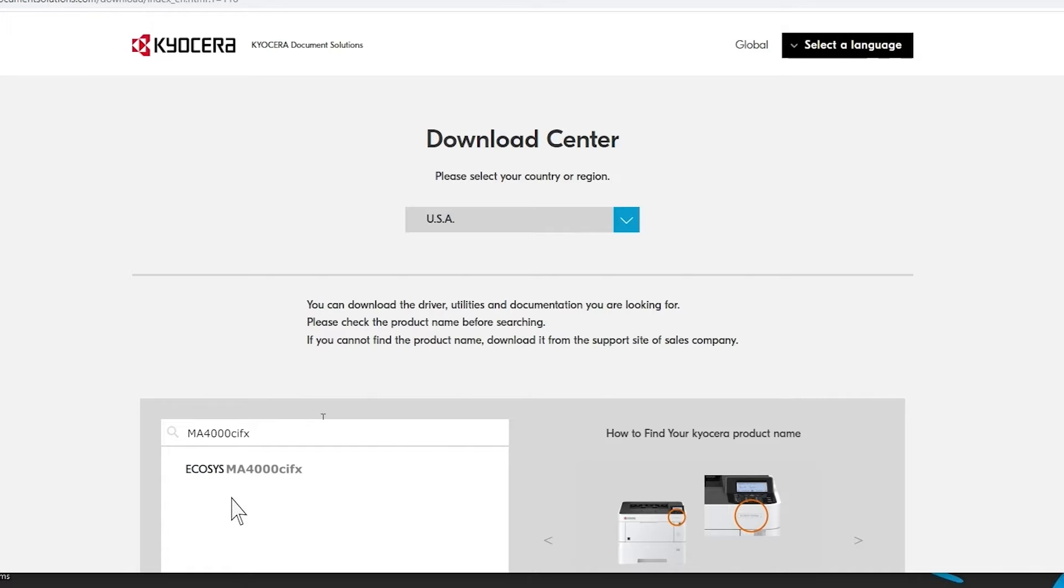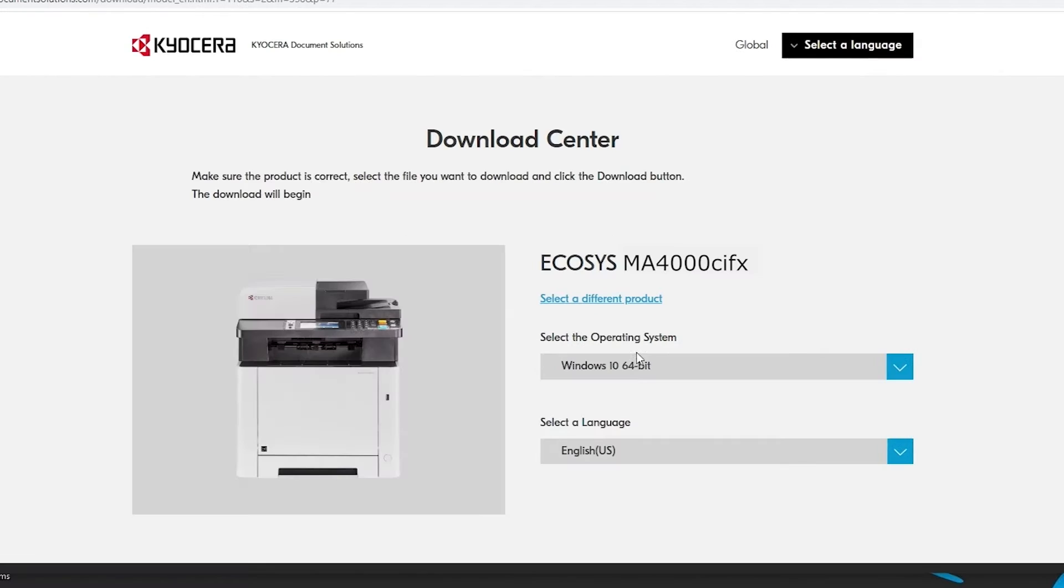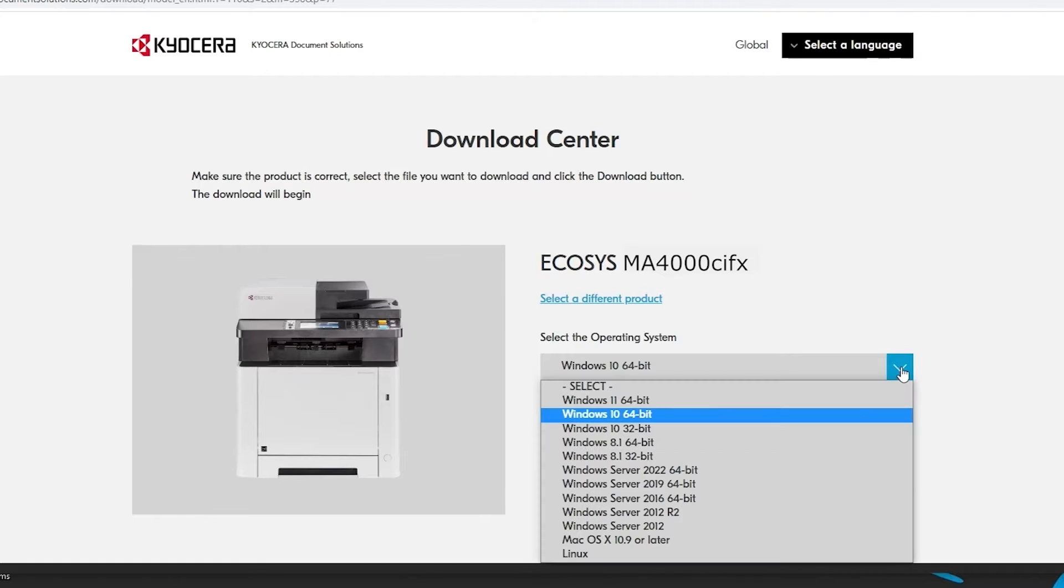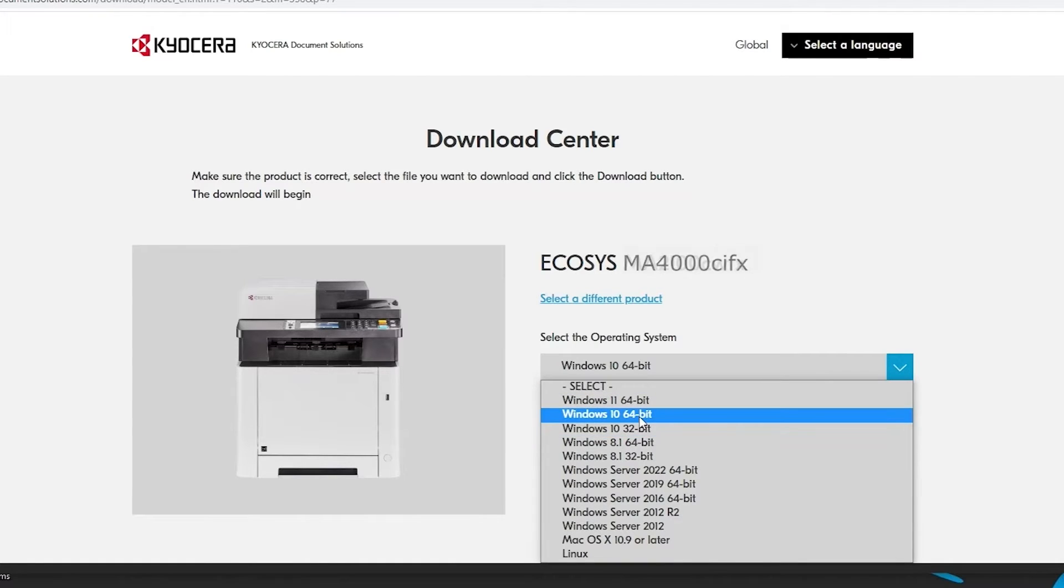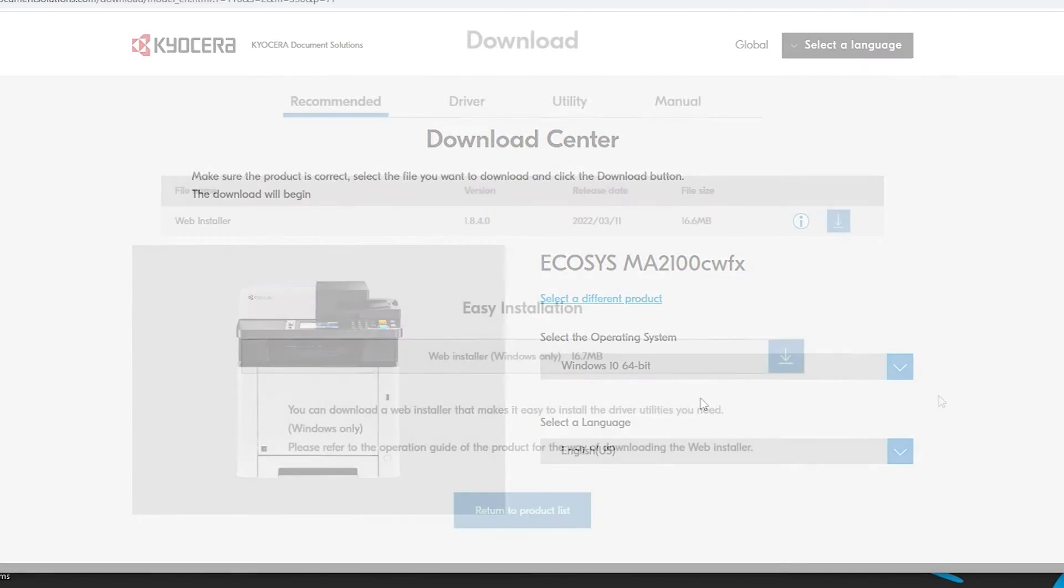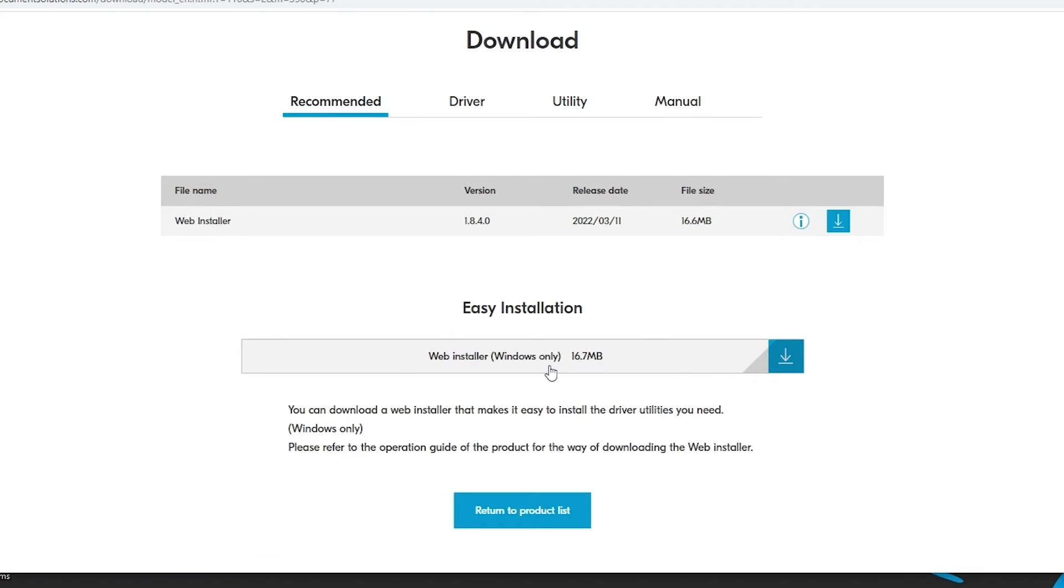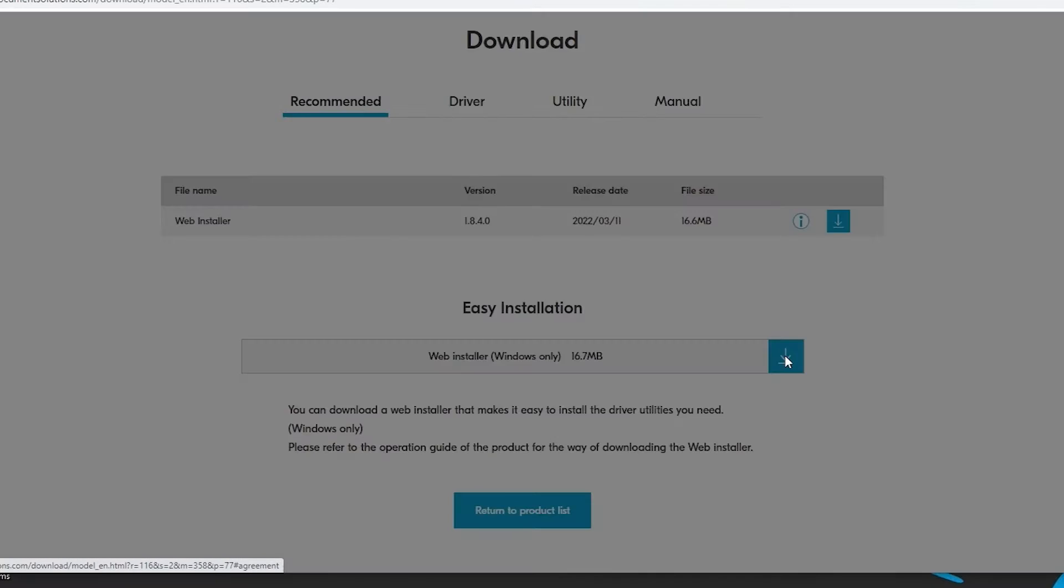Now click on Ecosys MA4000CIFX. Select your operating system from the list. In our example, we're using Windows 10 64-bit. Scroll to the bottom and find the Easy Installation Web Installer Windows Only. Click on the blue Download button as shown.